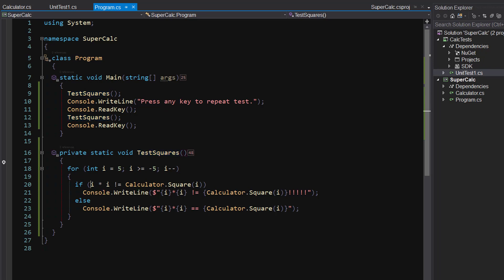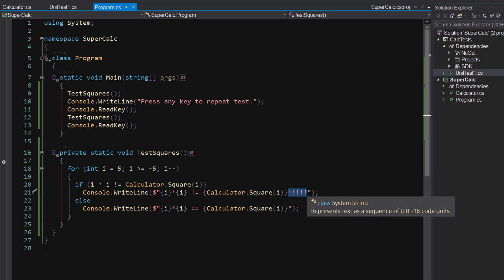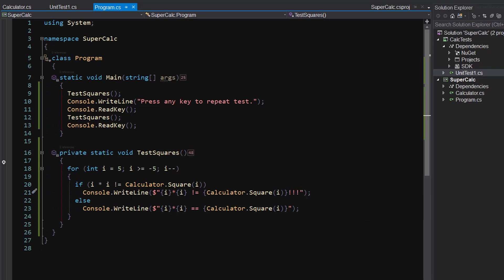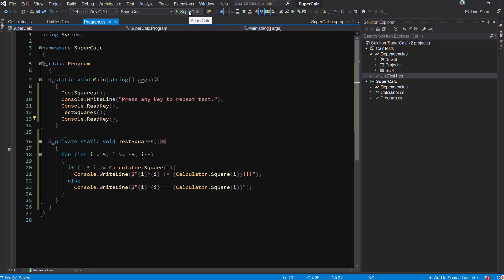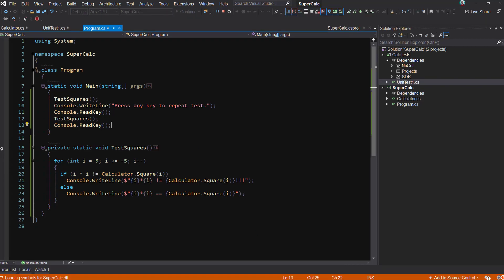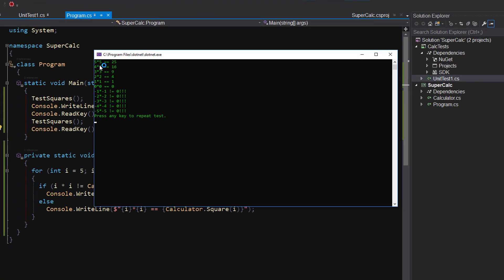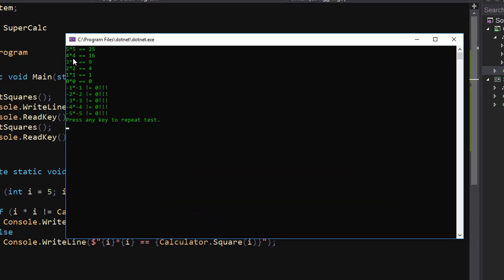Basically it's going to say: if i times i is not equal to calculator.Square, then we're going to put out this error message — with all these extra exclamation marks to really be exciting about it. And if they are equal, we're going to say we're cool. Let's go ahead and run that. Running it — let me drag that over here. And you can see: hey, we're cool. Five times five is 25.